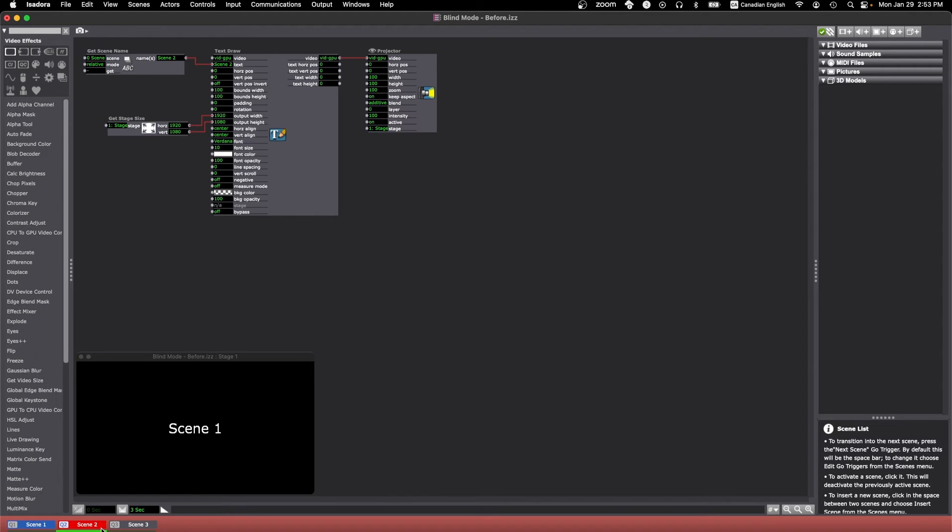Just two quick notes before we move on. In blind mode you can still run your cues like usual. So if you need to press go or press the spacebar or whatever else you have to trigger cues, you can go ahead and do that. That'll still work.